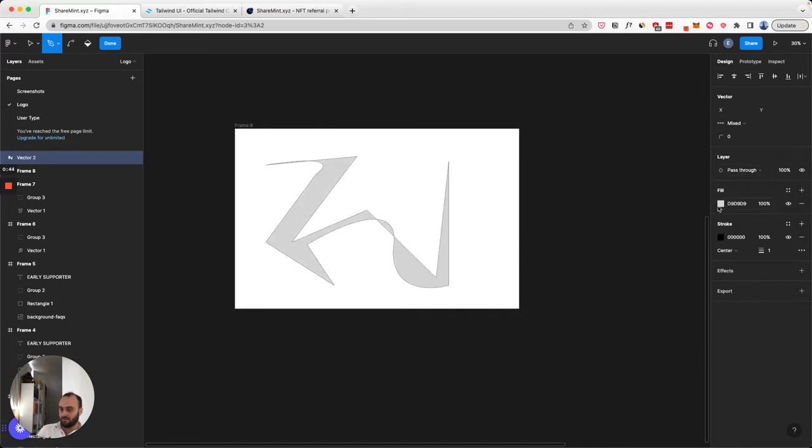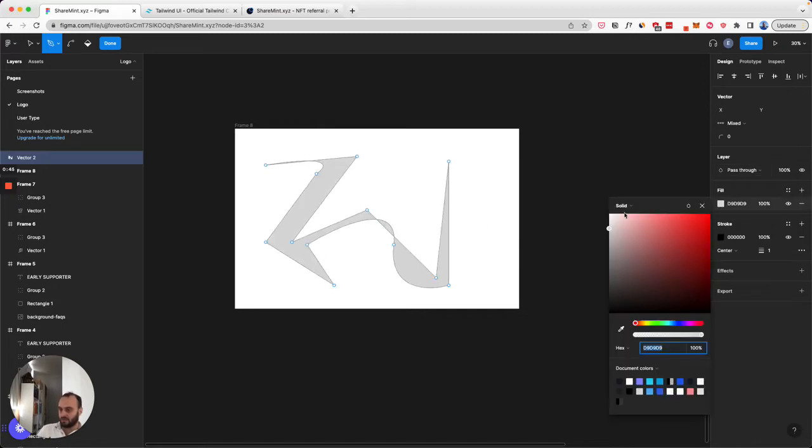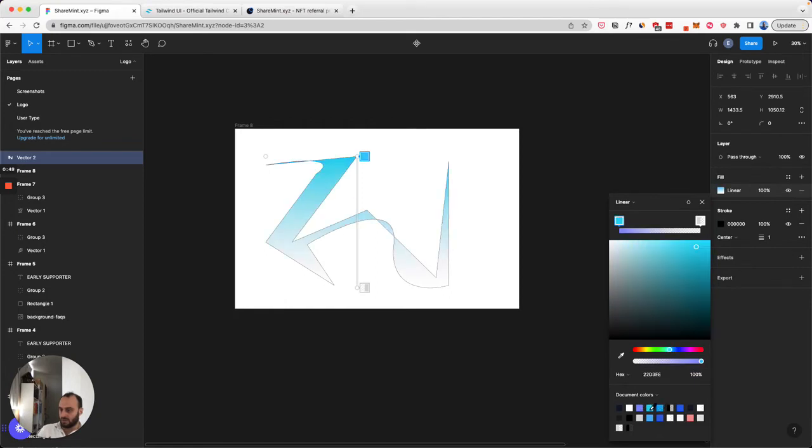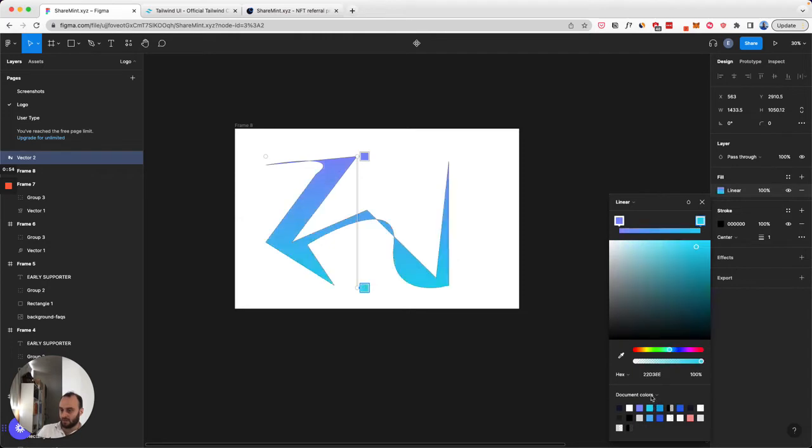I'm going to add a fill to it. So I'm going to choose a gradient. I'm going to choose two colors - let's say these two cool purplish colors. And I'm going to get this color. There we go.